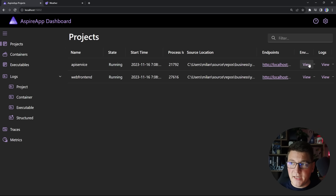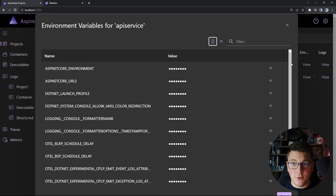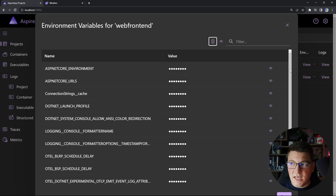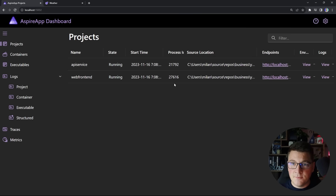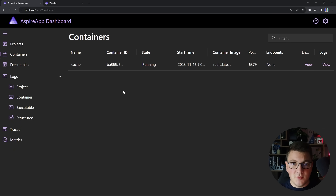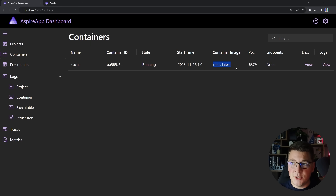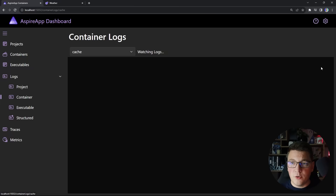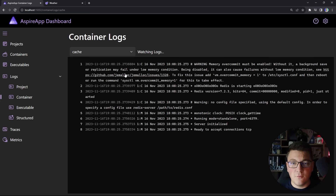In the dashboard, you can look at the environment variables for your projects. For our API service, you can see many environment variables for OpenTelemetry, and you can do the same for our Blazor application. You can also take a look at any containers you might have running — in this case our Redis container — including the image name, the port where Redis is exposed, environment variables, and even dive into the logs for your container.